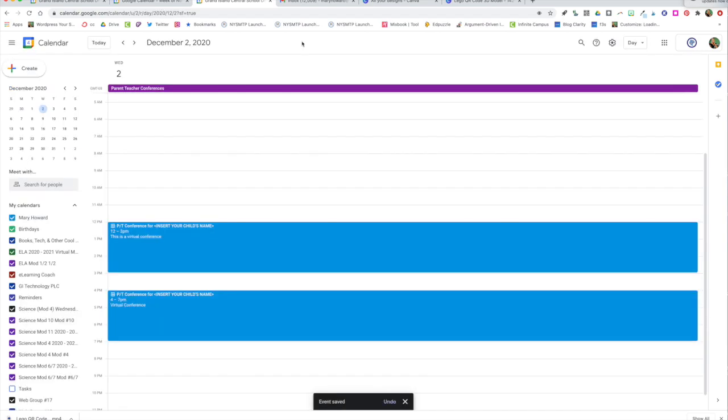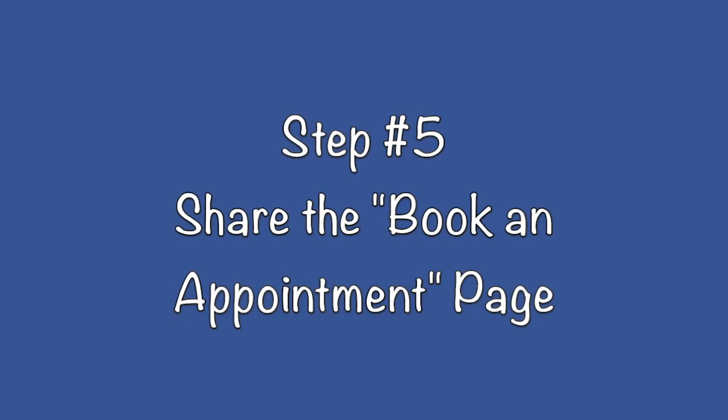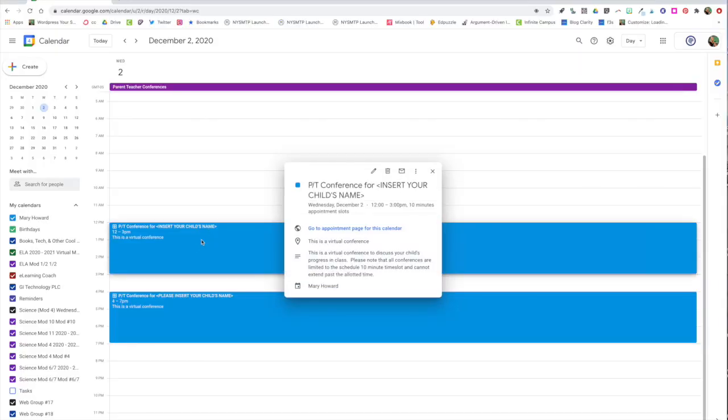When you're finished you'll see two separate time bands that have been designated for appointment slots. Next we're going to take a look at the actual appointment page. This is the page that the parents will see when they're booking appointments. Click on one of the appointment time spans you've designated and then click go to appointment page for this calendar.